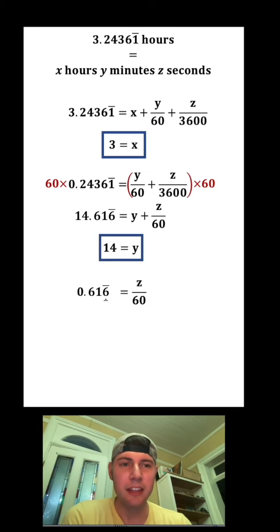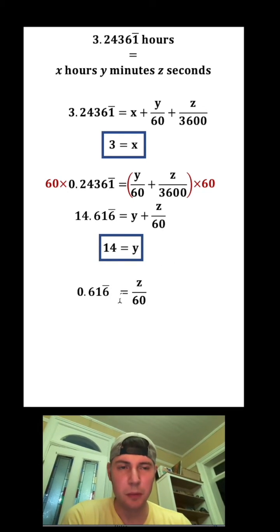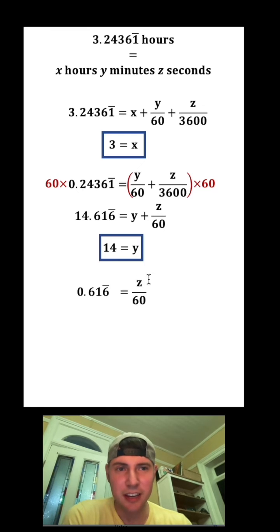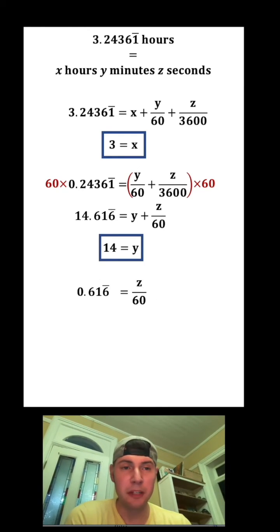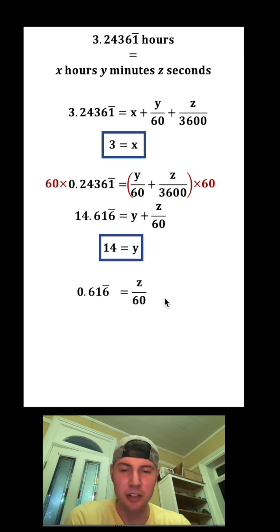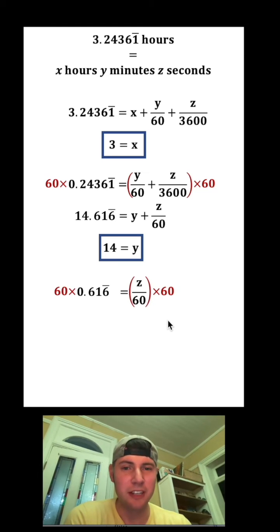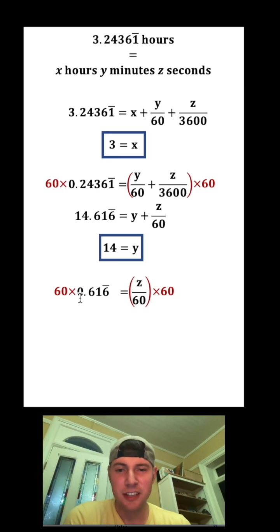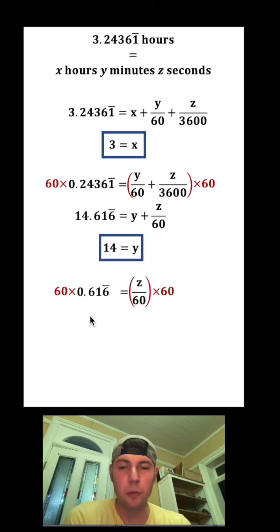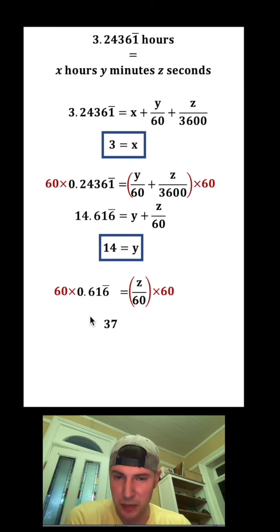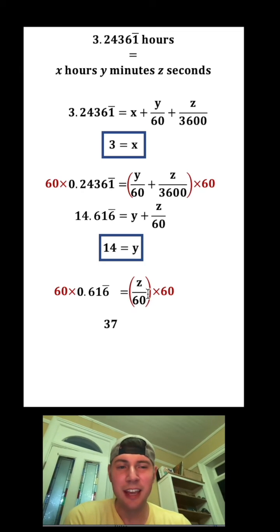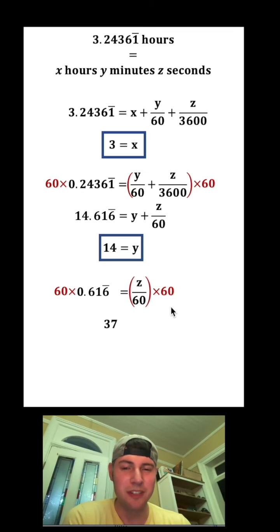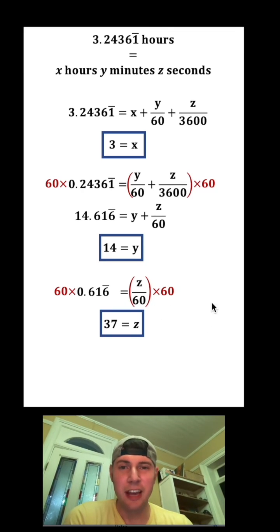We'll get rid of the 14 and the y, and this remaining decimal piece will be taken care of by the fraction. What are we going to do to solve this? We're ultimately going to cross multiply or get rid of the fraction by multiplying both sides by 60. 60 times 0.616 repeating is exactly 37, and z over 60 times 60 is z.